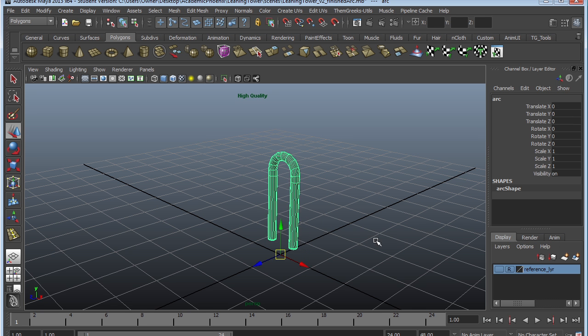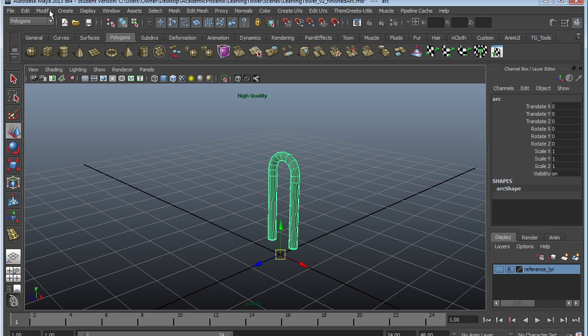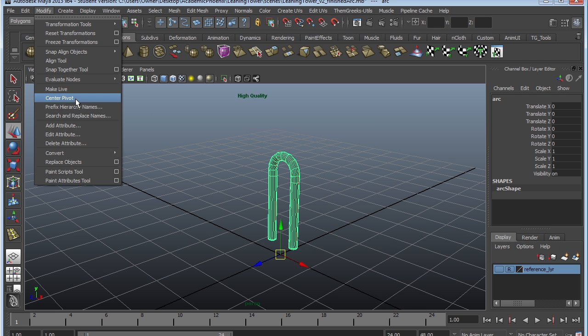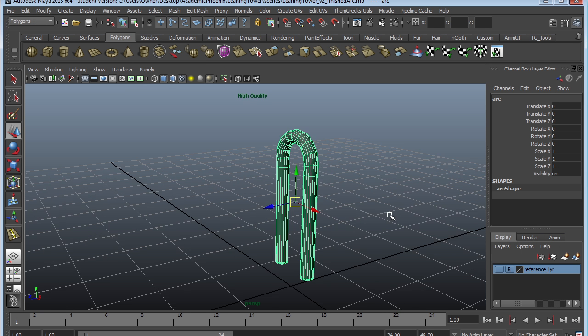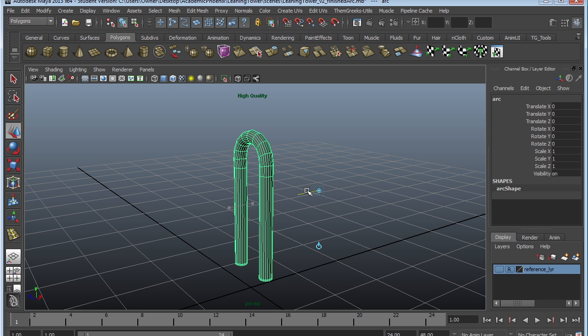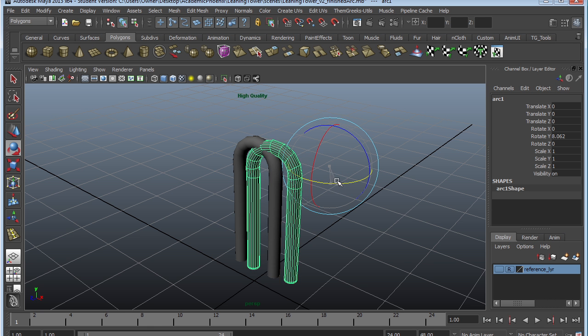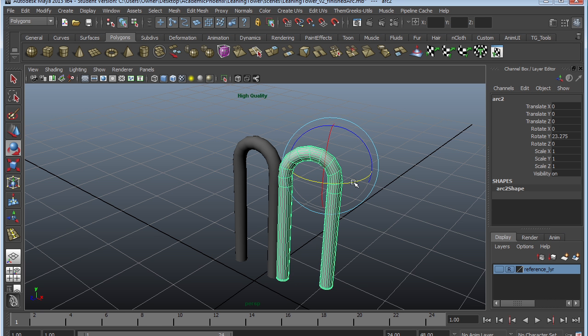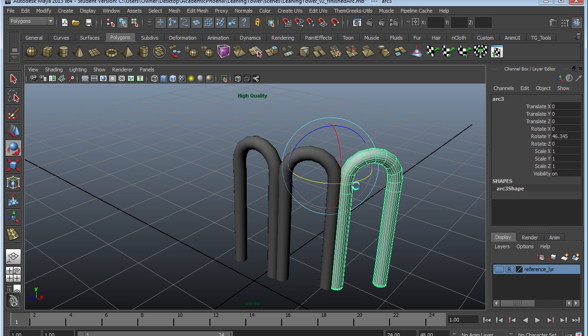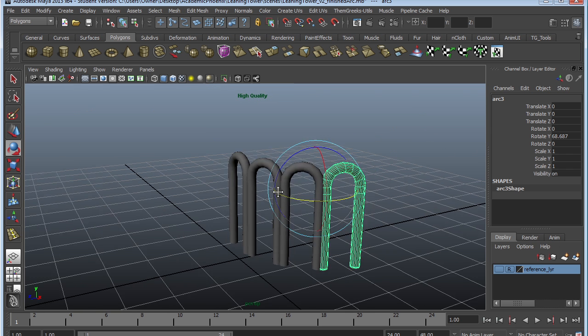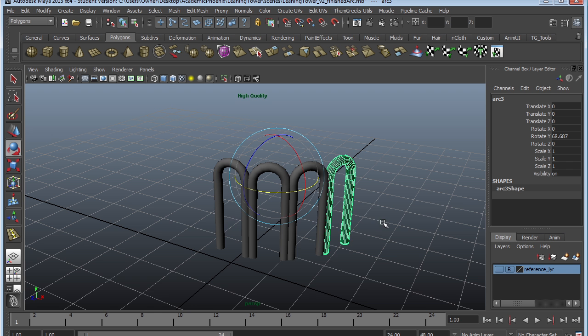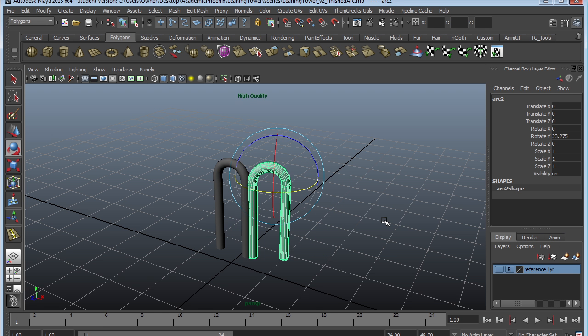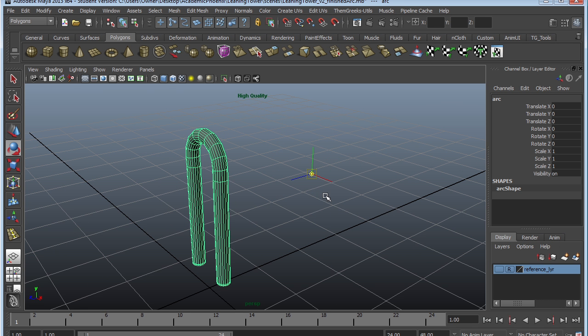So instead, select our arc and go to Modify Center Pivot, which basically centers our pivot. Then we're going to grab the manipulator and move it backwards. To do so, hold down the letter D on your keyboard and then push it back. With that, we can actually duplicate this and then rotate it. This is actually a much better way, but it's still going to require a lot of duplicating and manual labor.